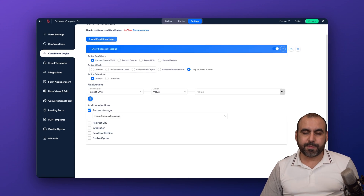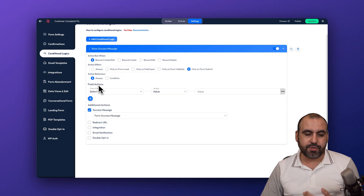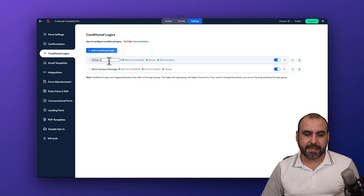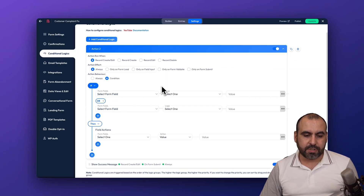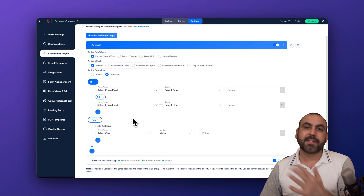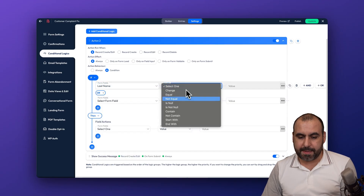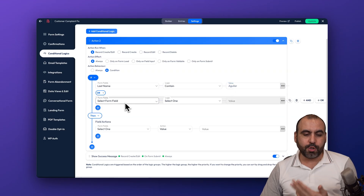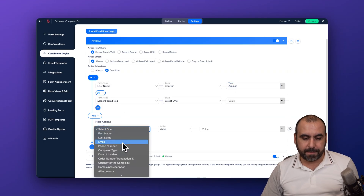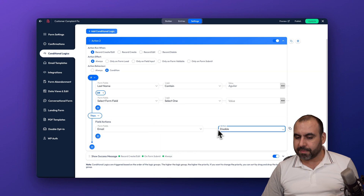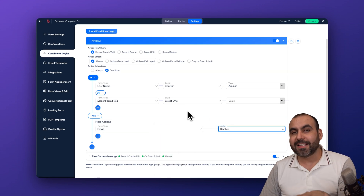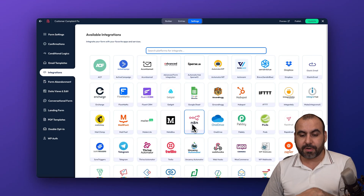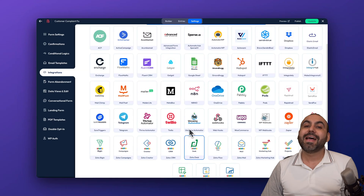Conditional logic is highly advanced — it follows an if/then structure. For example: if the last name contains a certain value, then disable the email field. You can create new actions and build highly advanced conditional logic right here.